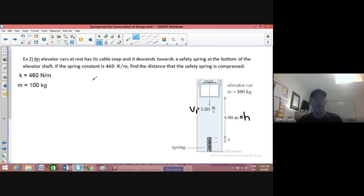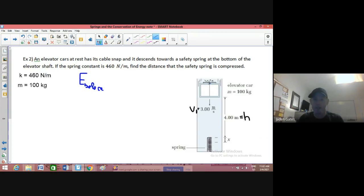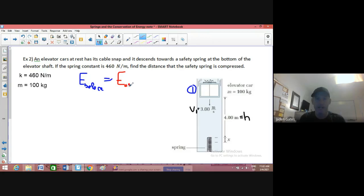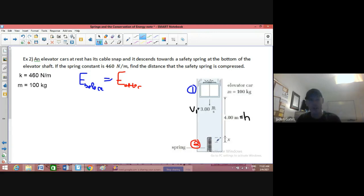Here's the key with conservation of energy: we have a certain amount of energy before, or initially, when our elevator car is traveling — that's situation one. And that is equal to the energy after, which is when we safely land on the spring — that's our second situation. So our elevator car is going to drop down on our spring, compress it, and we'll find the distance that the spring is compressed.